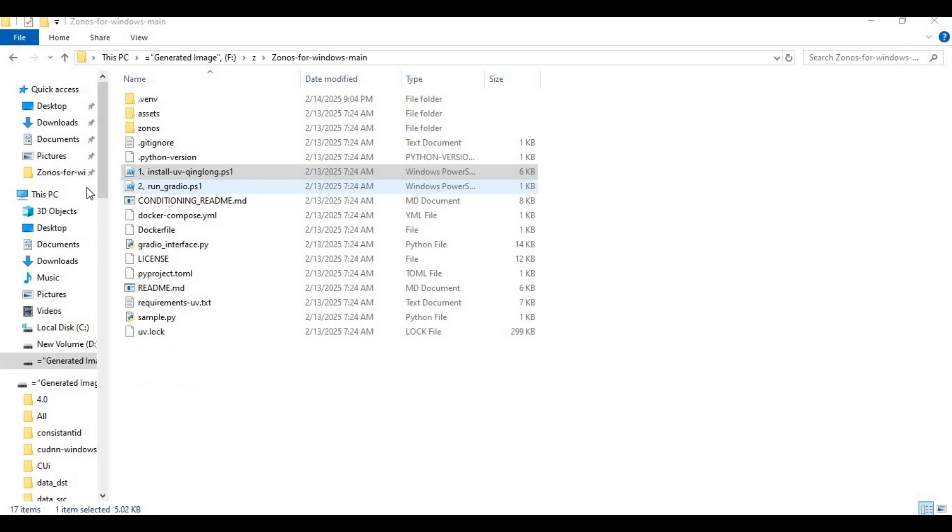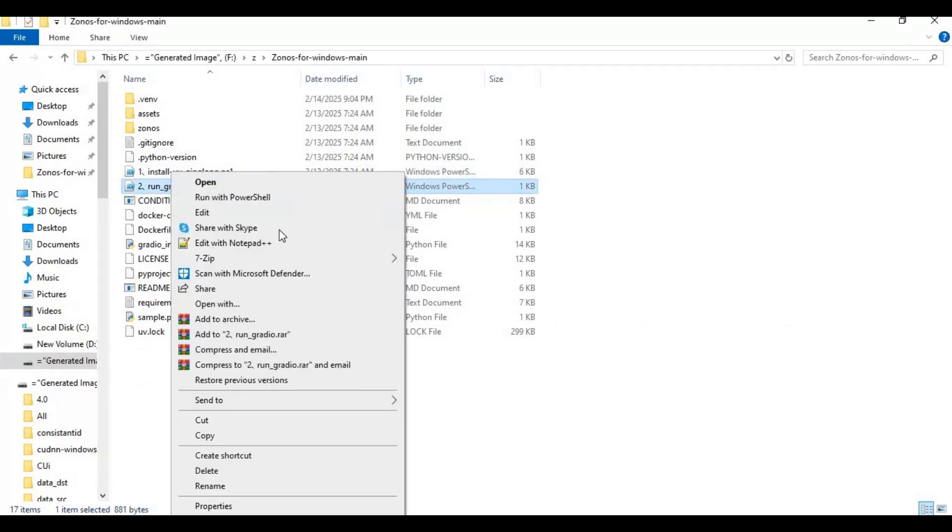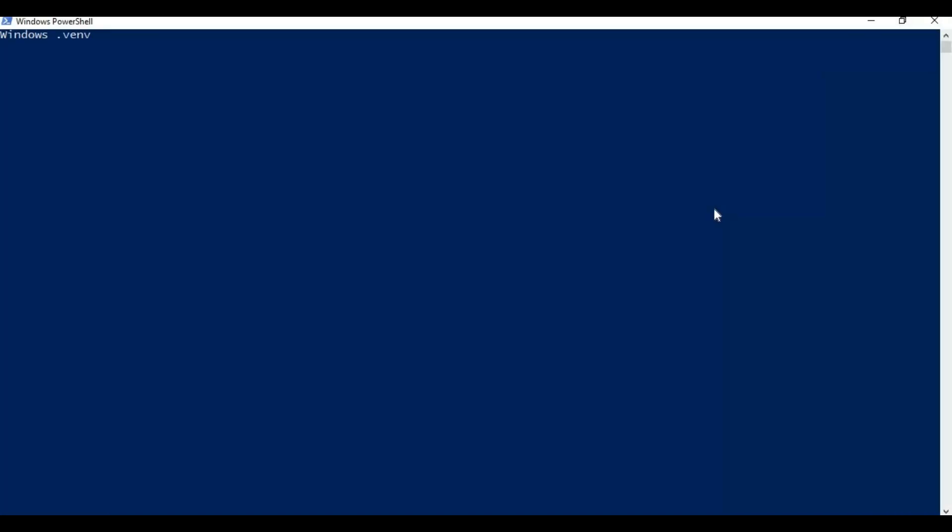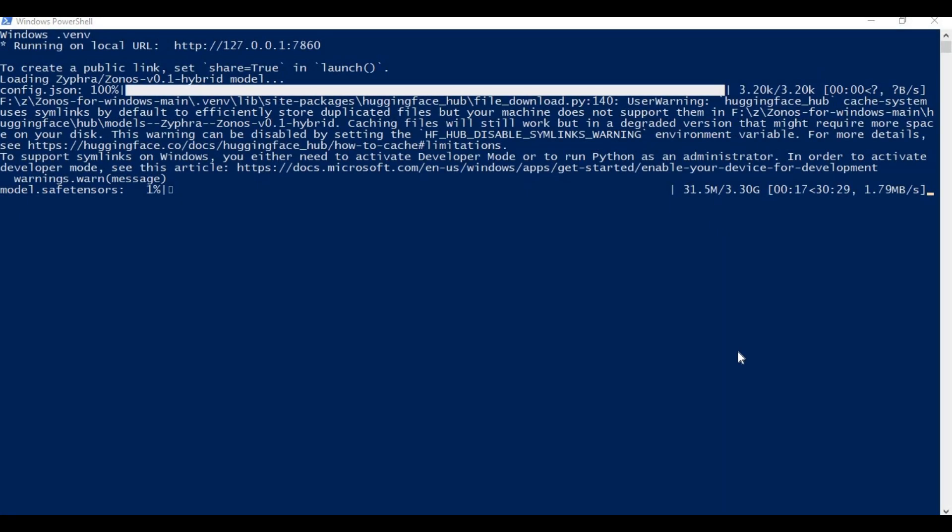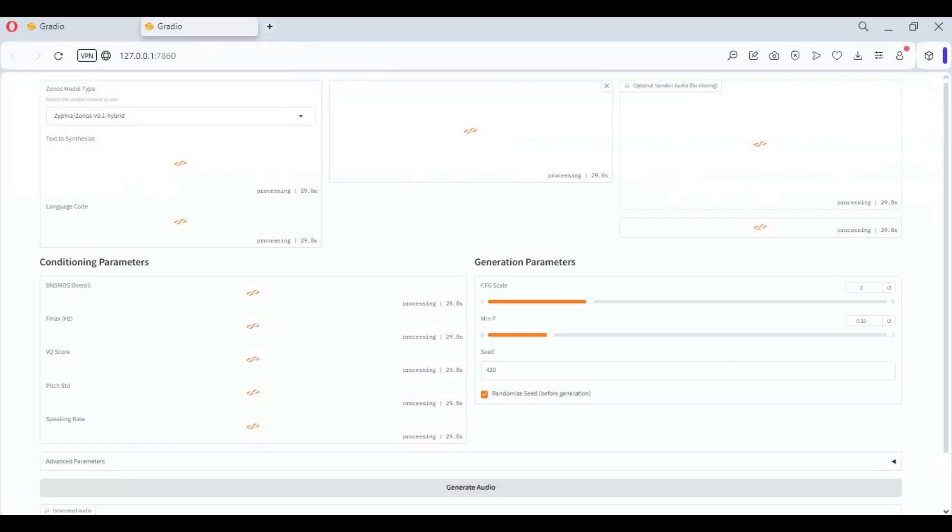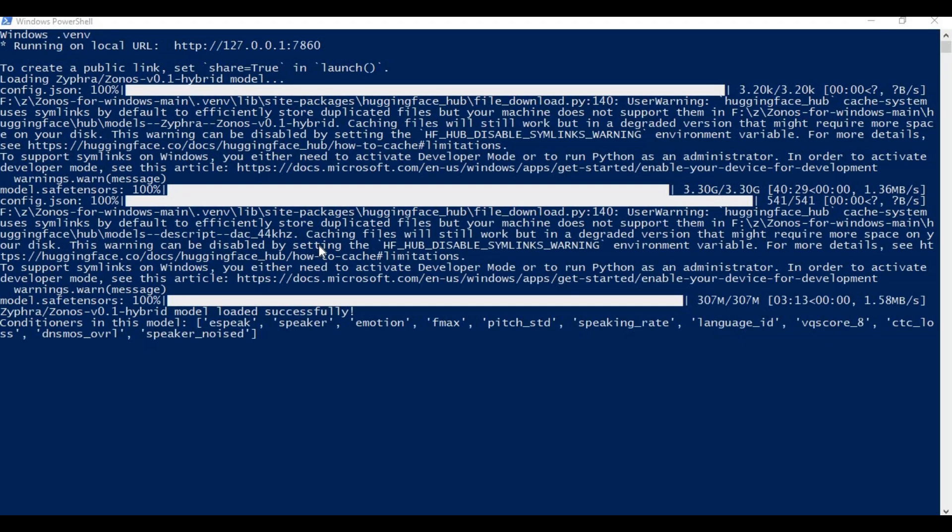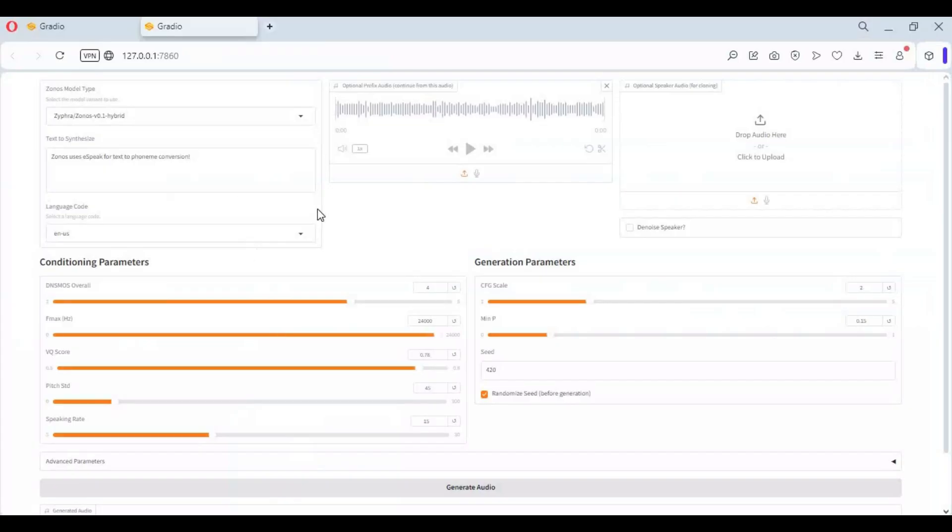On main folder there you will see run Gradio file. Right click on it and open with PowerShell. Running this will launch Zonos but also download models. Wait till it finished downloading models. After all models download, Zonos will launch in your web browser.